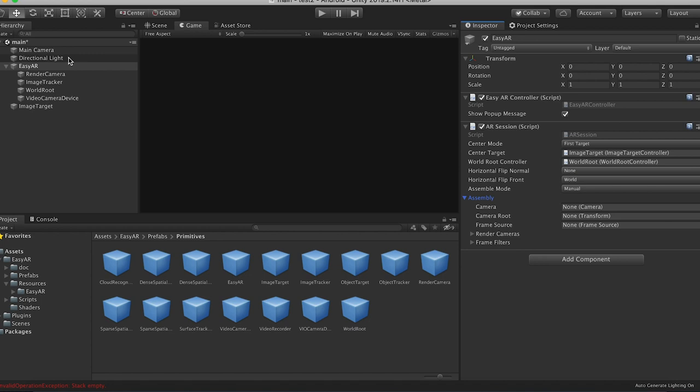So camera, drag in our main camera. Camera roots, we'll drag in the main camera. Frame source, I think it's that. No? Is it this? No? Oh, frame source, video camera device. That's what it wants, I think. Yeah, cool.